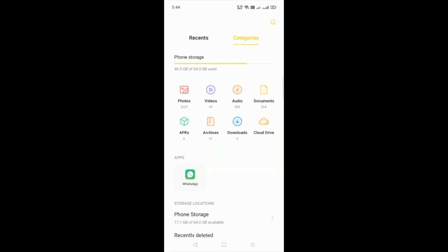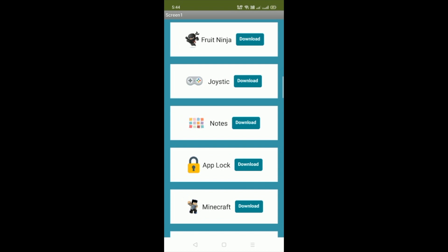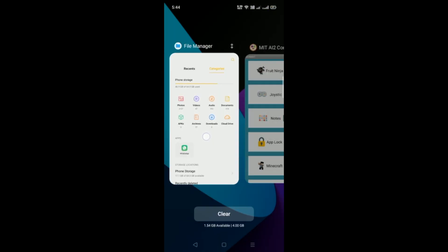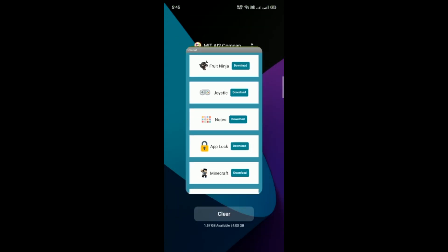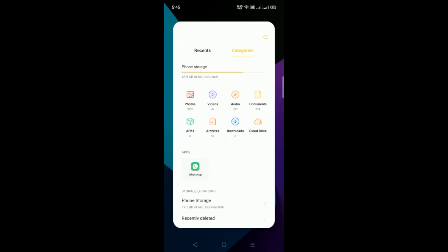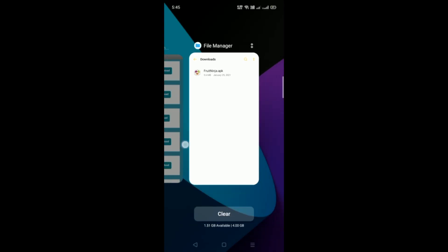You can see that's my file manager — the download APK count is zero. Now open the app. If I want to download the Fruit Ninja app, we just need to click on the download button and wait two to three seconds. That downloaded. Go to the downloads and you'll find one — Fruit Ninja dot APK.